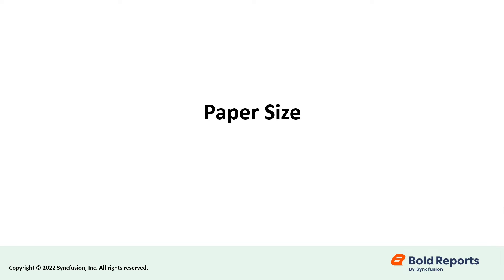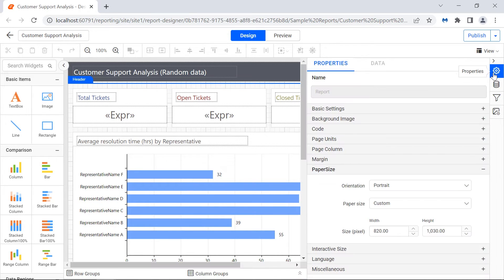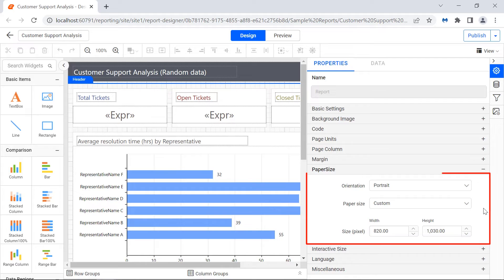Let's see about the paper size in Bold Reports. The paper size property, under report properties, defines the pagination when rendered and printing reports in print layout. To change the paper size, click outside the design area. In the properties panel under the paper size category, you will see the properties to change the orientation and paper size of the report.